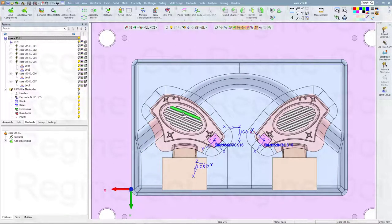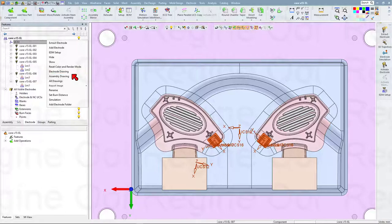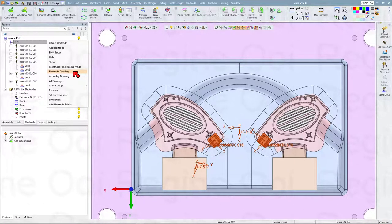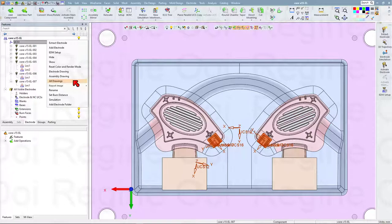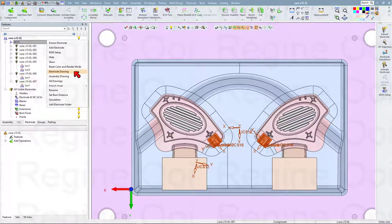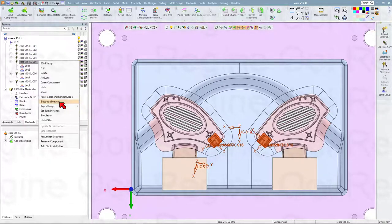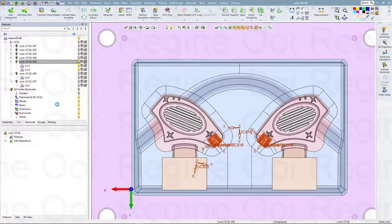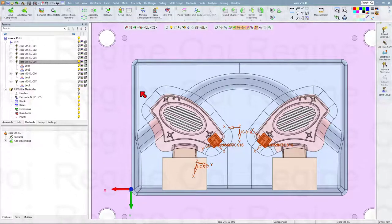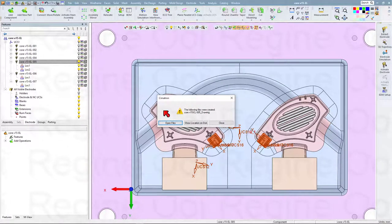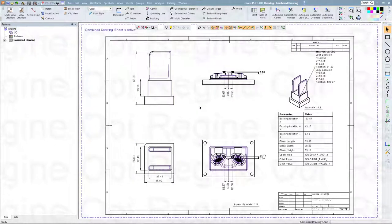I will convert this electrode to drafting. Right-click this UCS — we have two options: electrode drawing or assembly drawing. I'll select one of the electrodes and convert to electrode drawing. This drawing is created by template, so we have the template under Sematron. Just directly convert this to the electrode drafting — and this is the result.